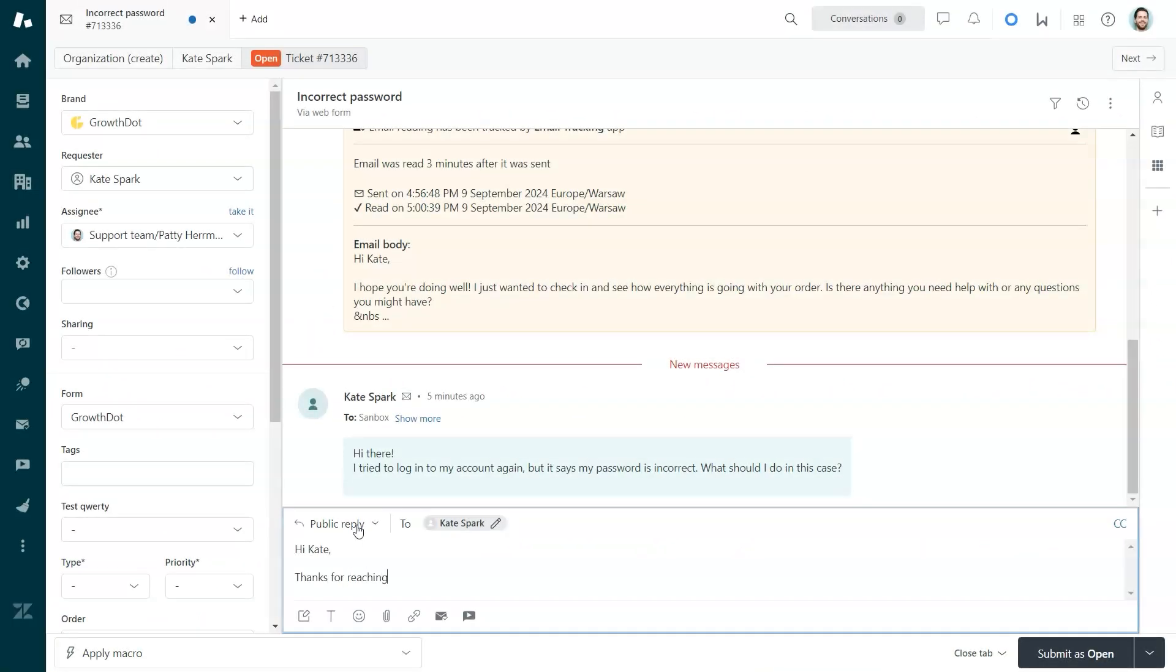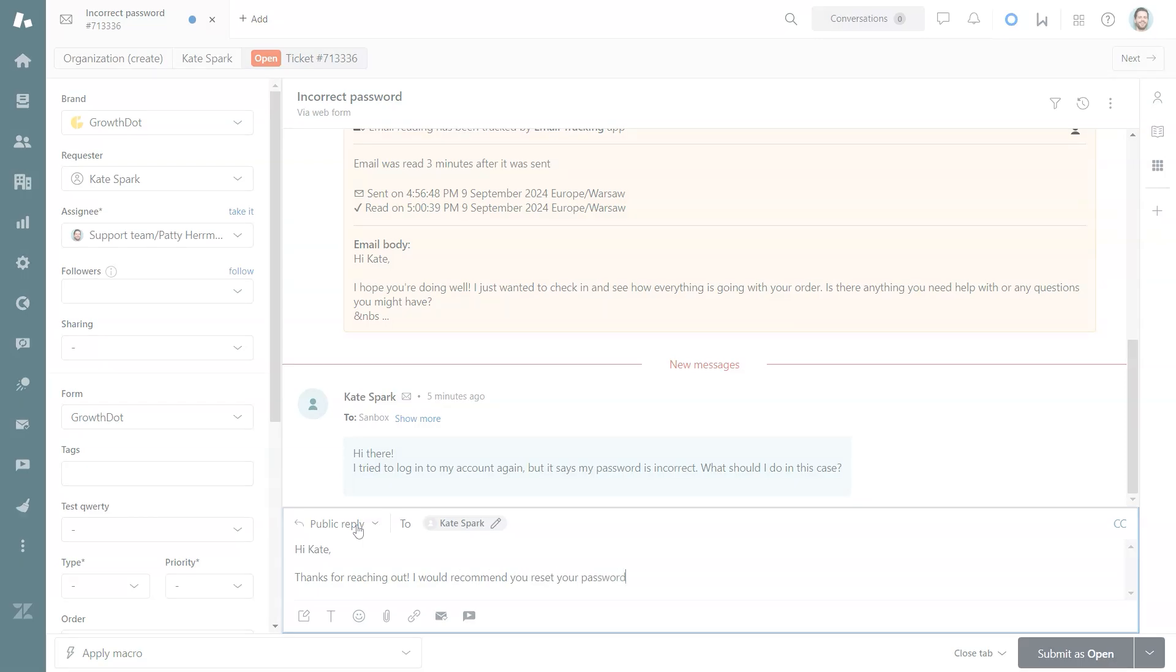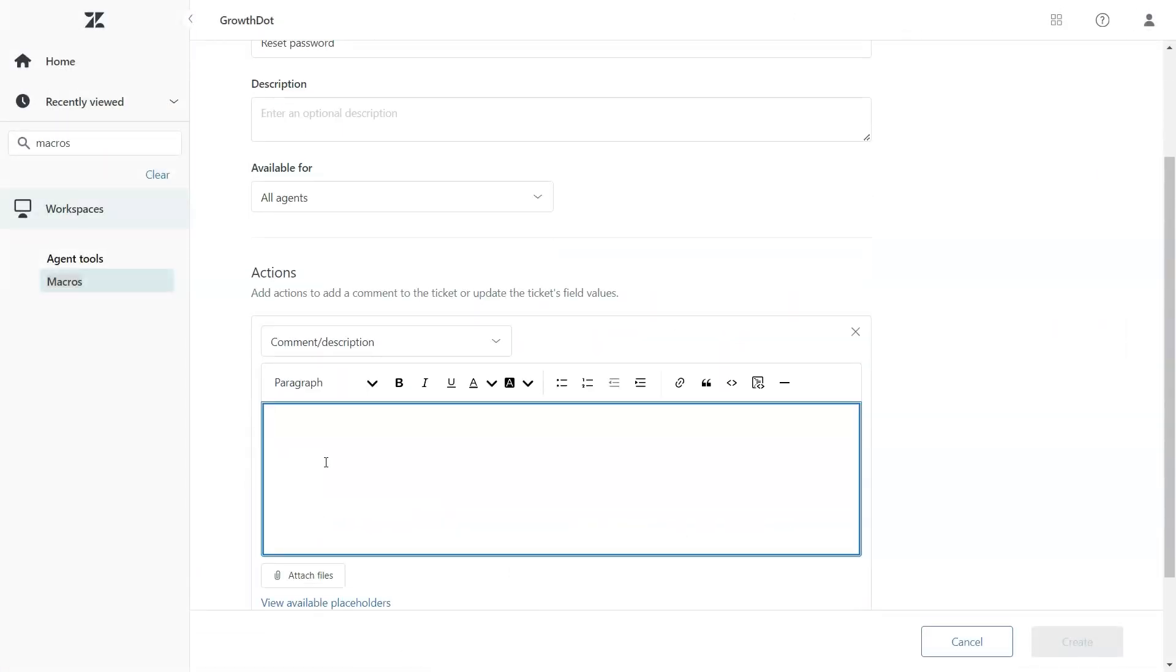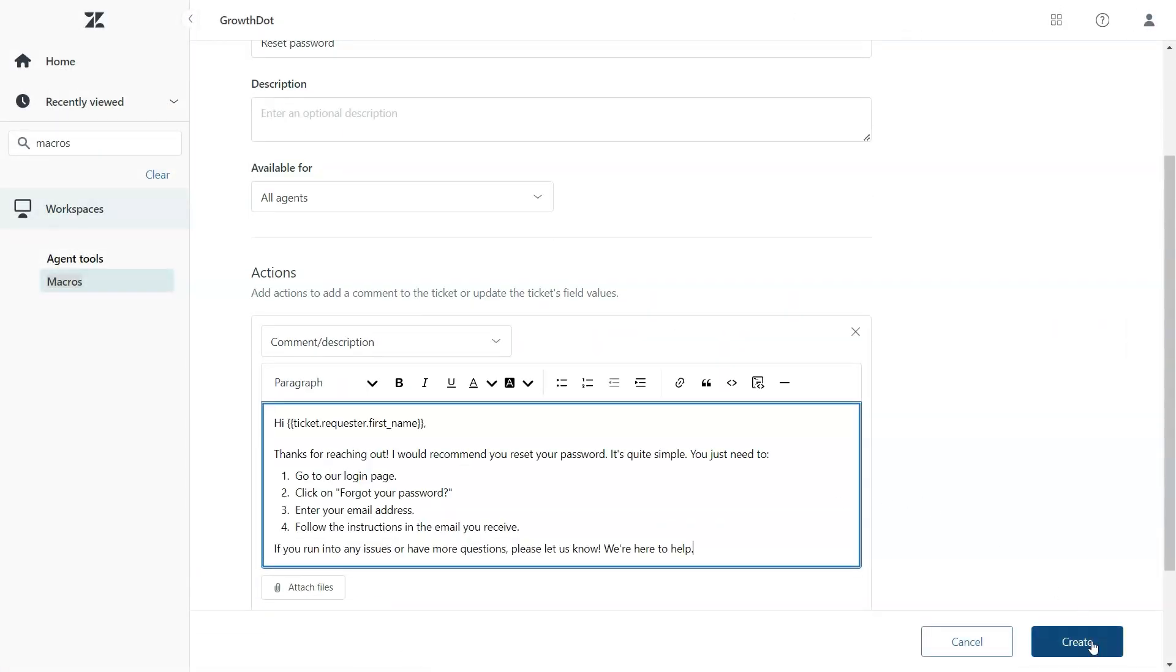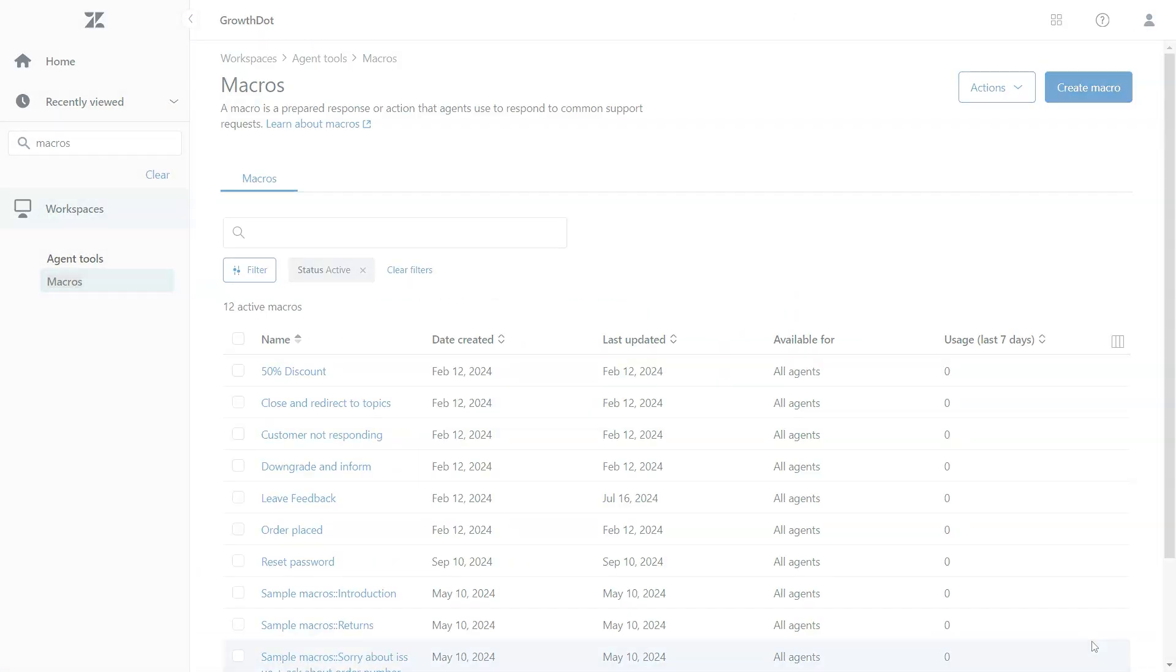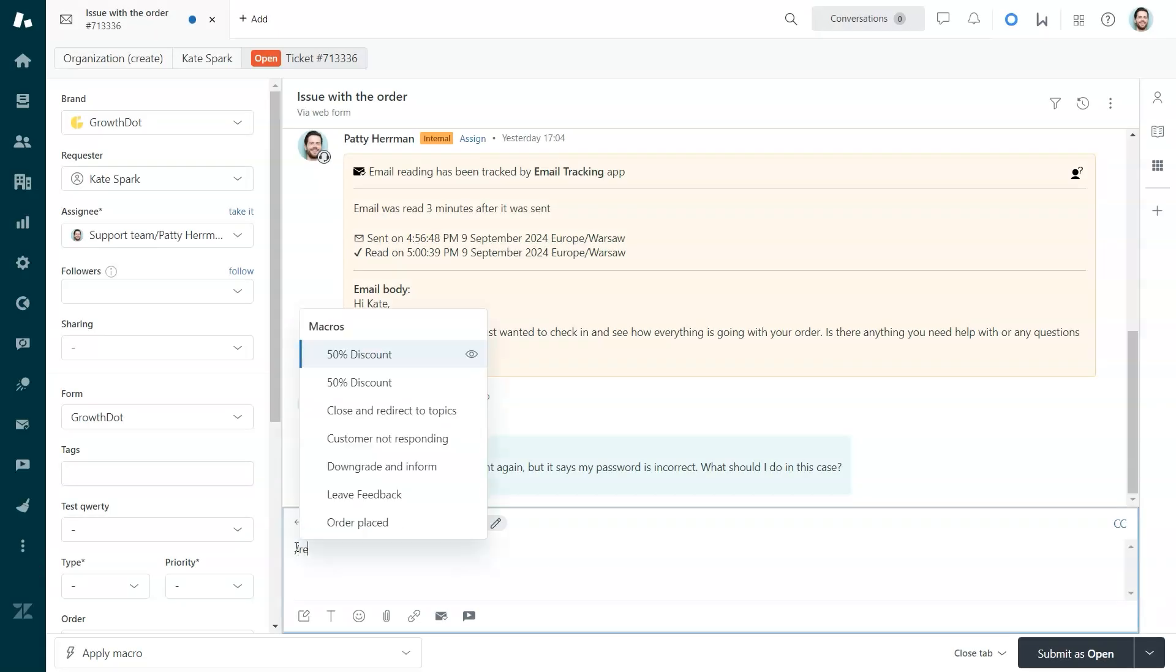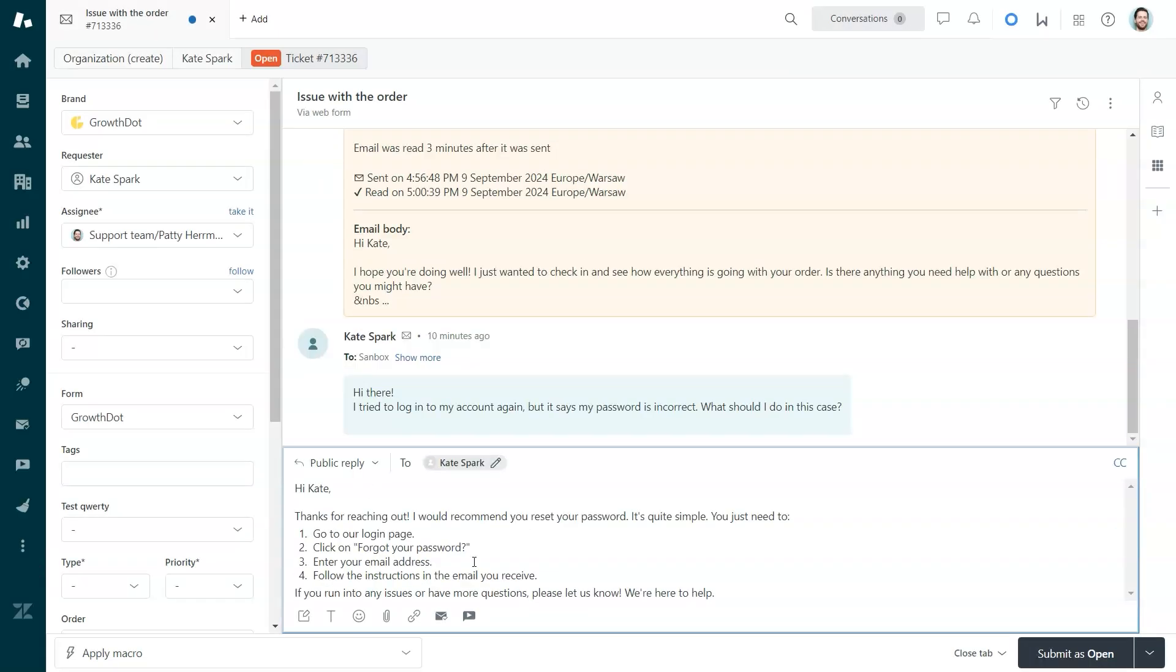First one, use macros. Imagine typing the same response 10 times daily. What a nightmare, right? Macros save you from this repetitive task by storing your most common replies. You can deploy them with a single keystroke.